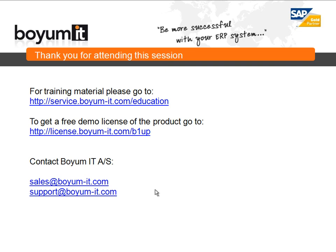If you want to contact us, you can do it either by our sales email or our support email. Thank you for attending.